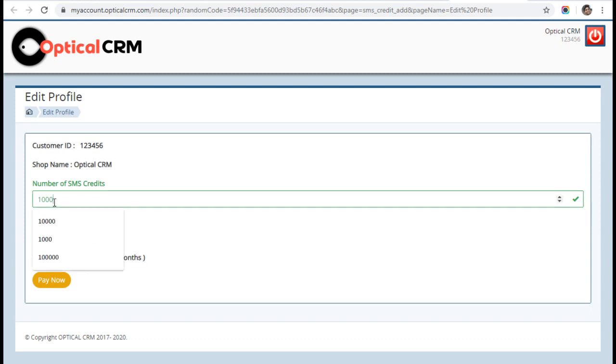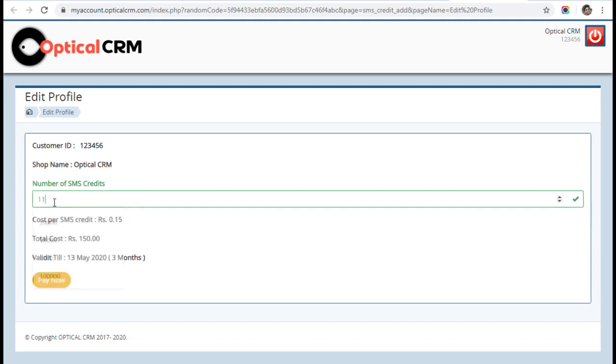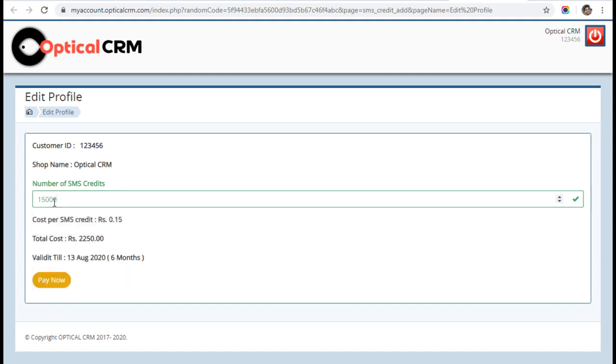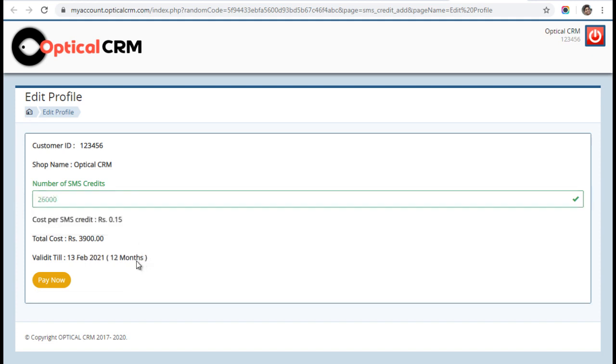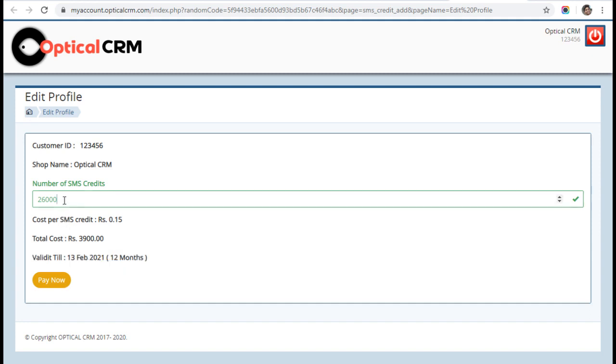If you increase this to 15,000 SMS, your validity is 6 months. If you increase to 26,000 SMS, your validity is 12 months. The more SMS you buy, the more validity you get. I always recommend that you buy at least 25,000 or 30,000 SMS, so that for one year you don't need to worry about recharging it again and again.